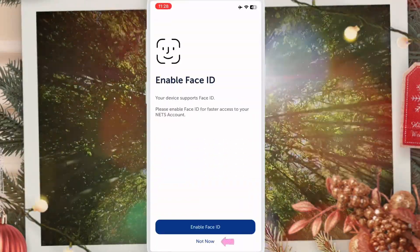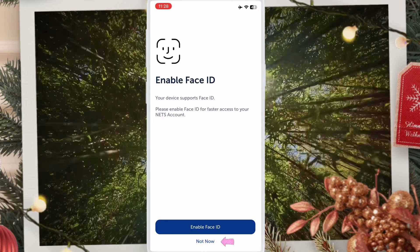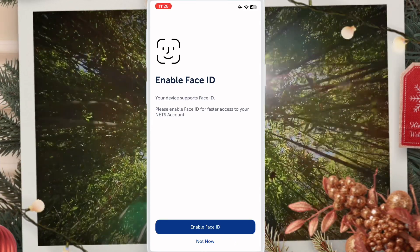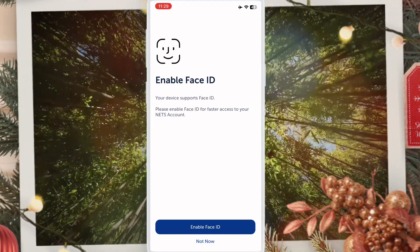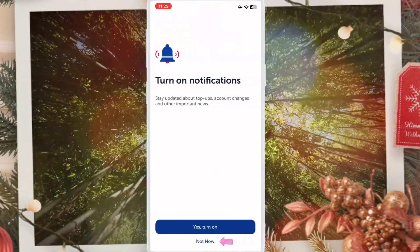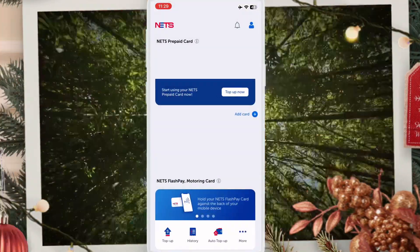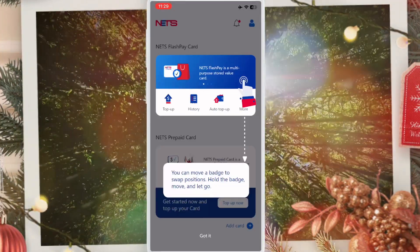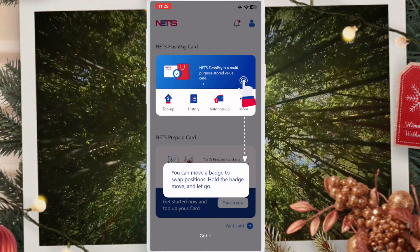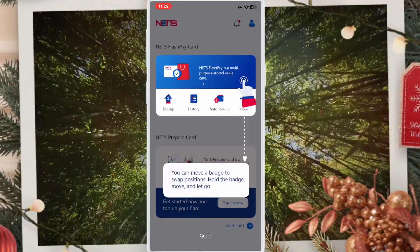Click 'not now' on the prompts that appear. The app sign-up is now ready.